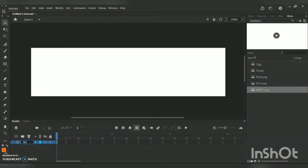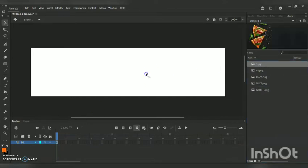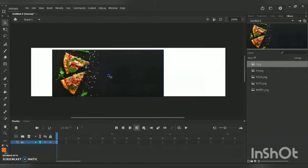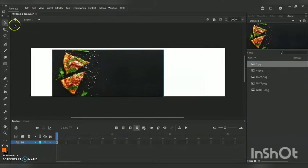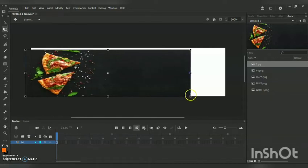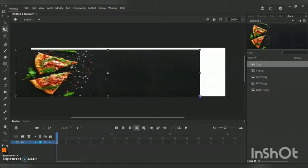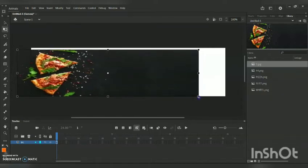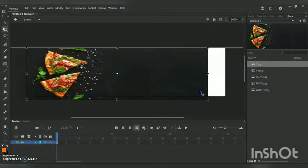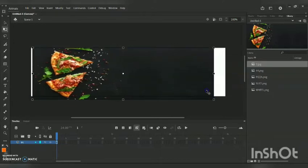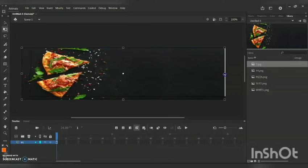In Layer 1, I am going to bring in the background — this picture will act as my background. When you search for a background in Google, make sure the background width and height is 970 and 250. I have used a particular background here, so make sure your background is 970 by 250 so that it fits perfectly.